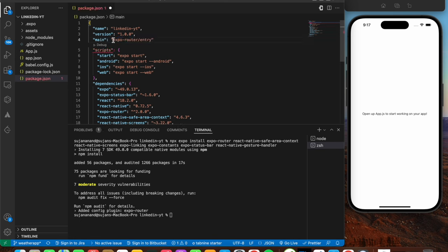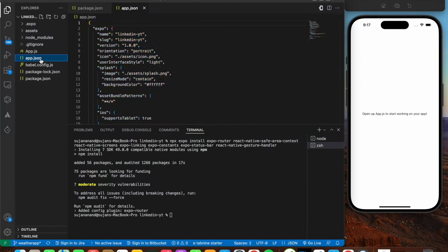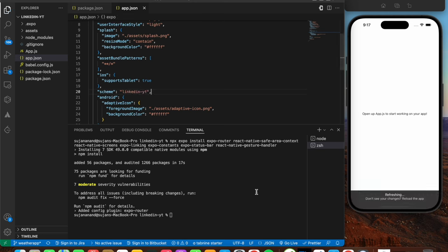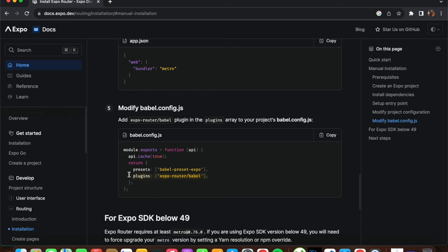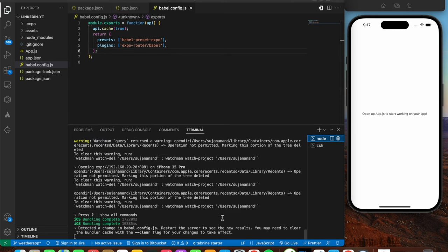Now set up the entry point in package.json. Copy the entry point code and replace the default 'expo app entry.js' with 'expo-router/entry'. Save the file. Then modify the project configuration in app.json by adding the scheme value - I'll use 'linkedin-youtube' as the app name. Finally, add the plugins array to babel.config.js, which includes 'expo-router/babel'. After saving, the server detects the babel config change and needs to restart.